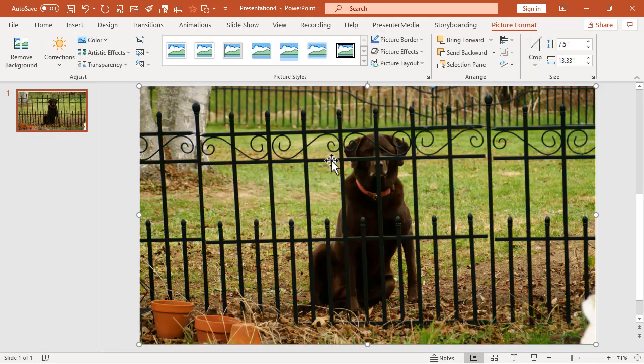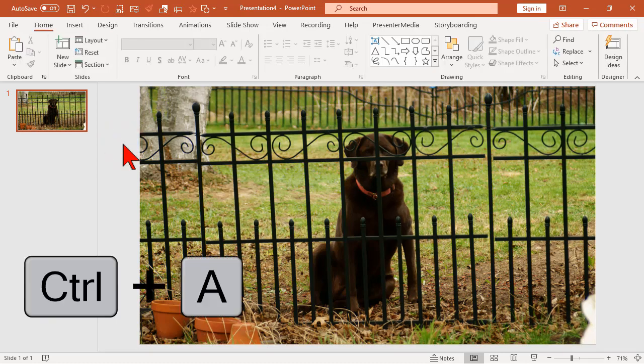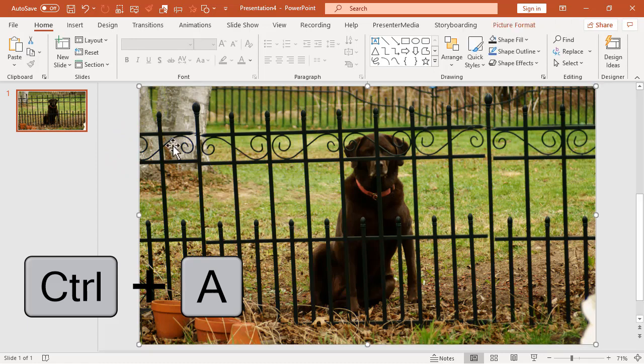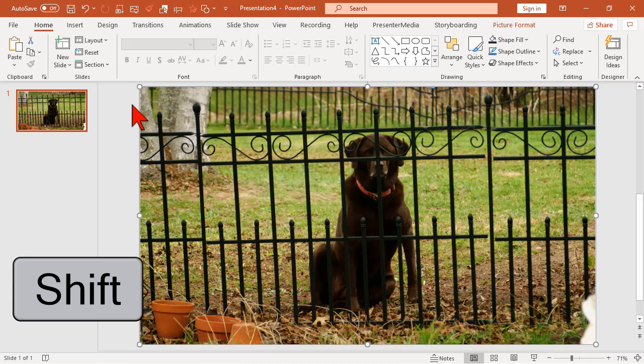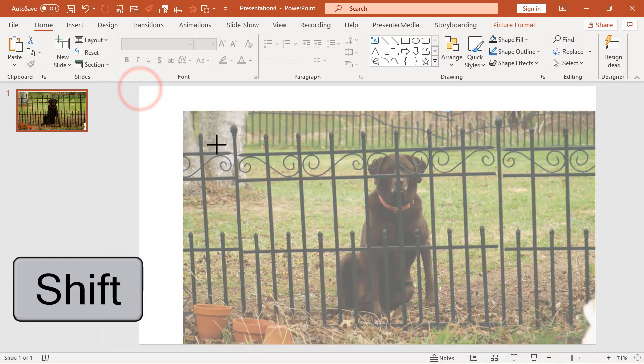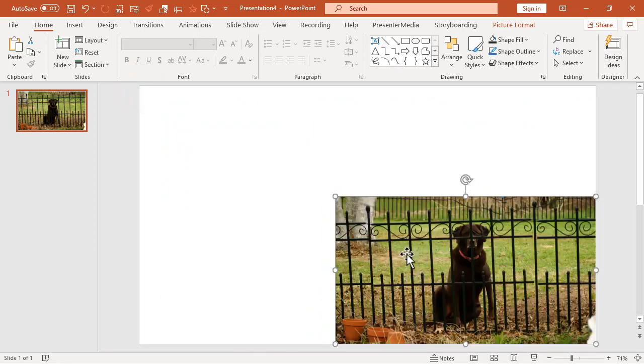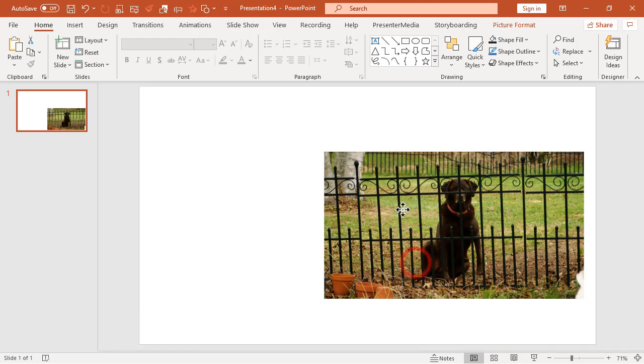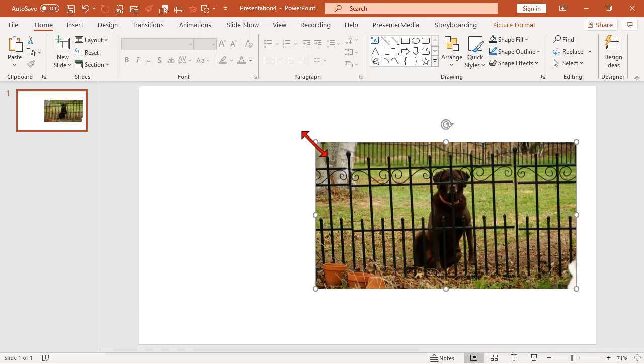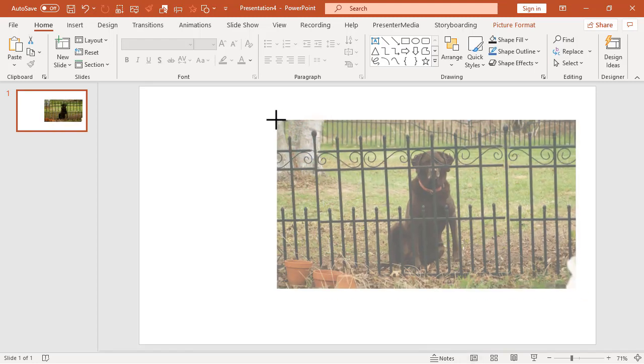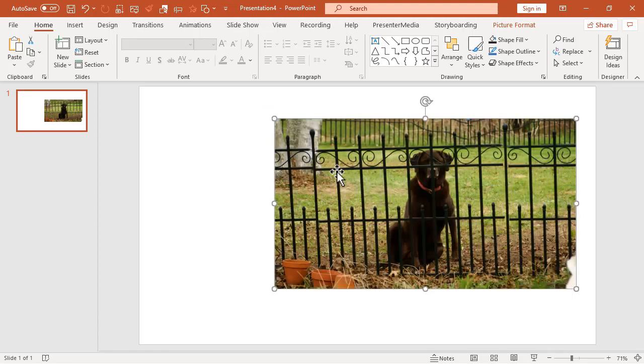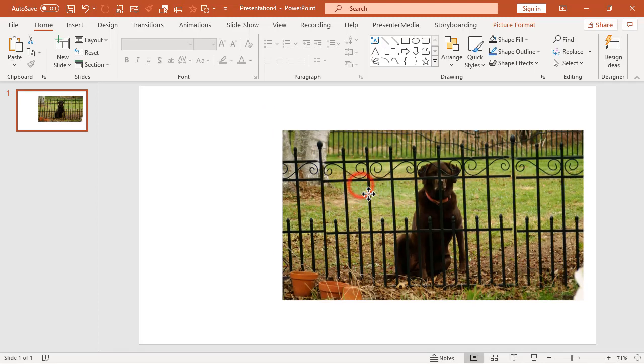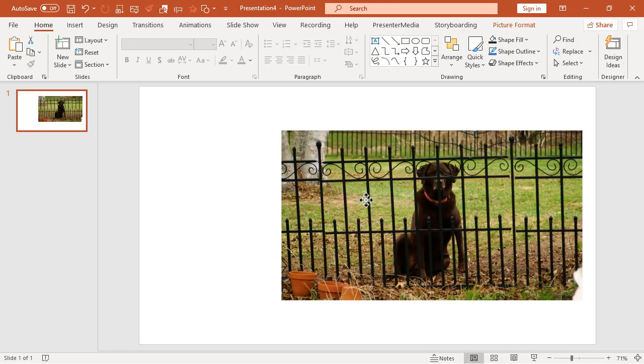So now here we have four images and I'm going to click off. I'm going to do a control A to select all of these and I'm going to resize holding the shift key. And I want to get these to a size that is something like this. Basically, I'm resizing them all at the same time because that's kind of important.